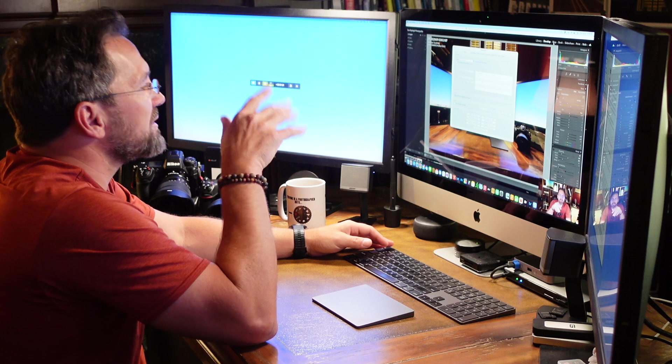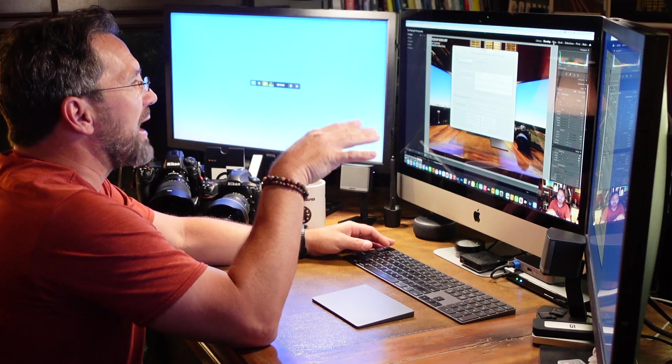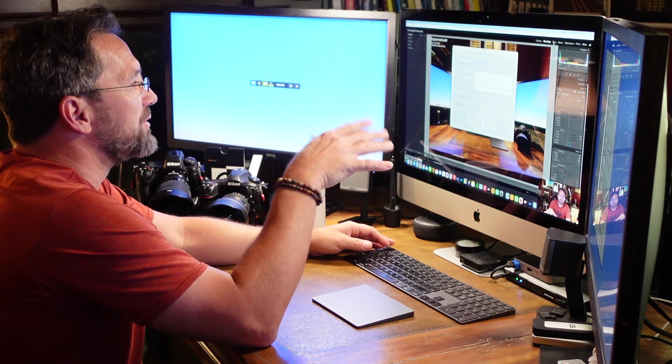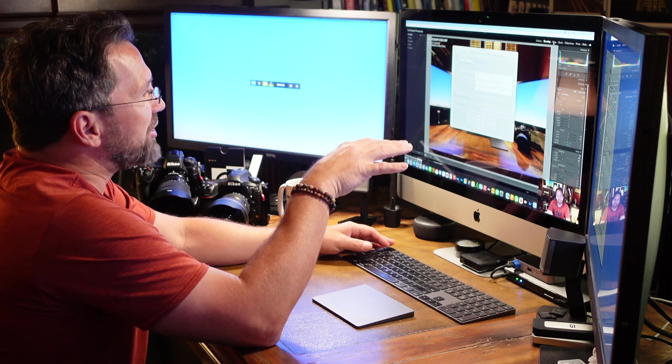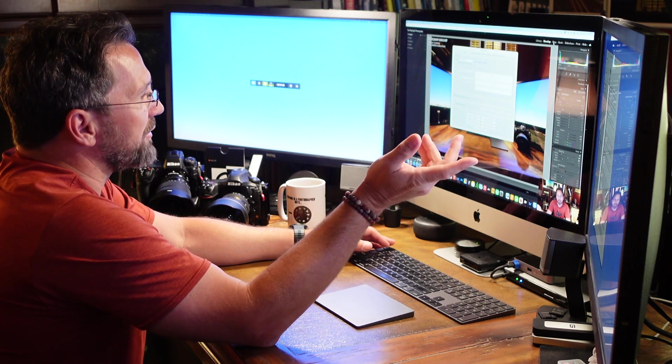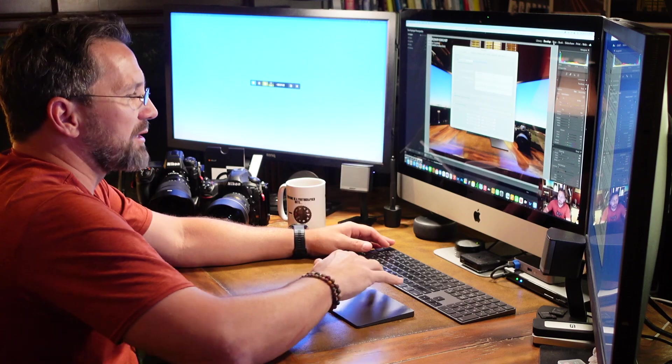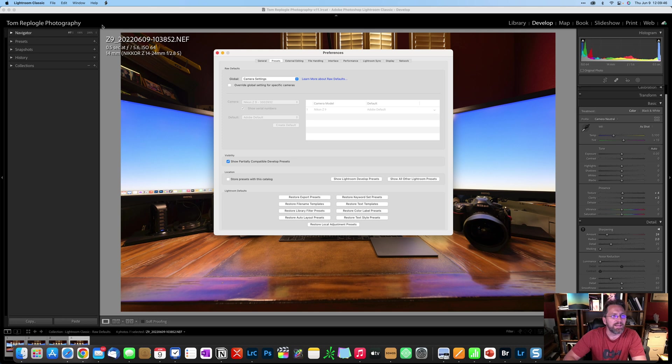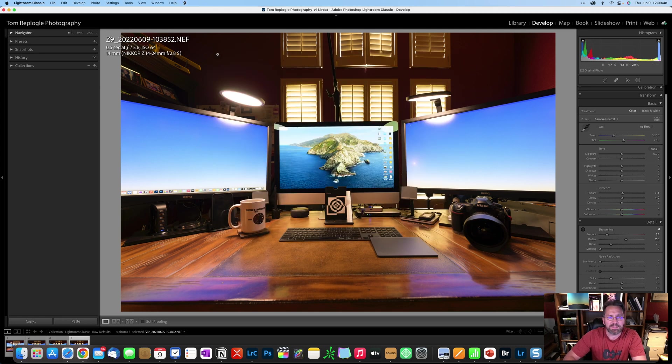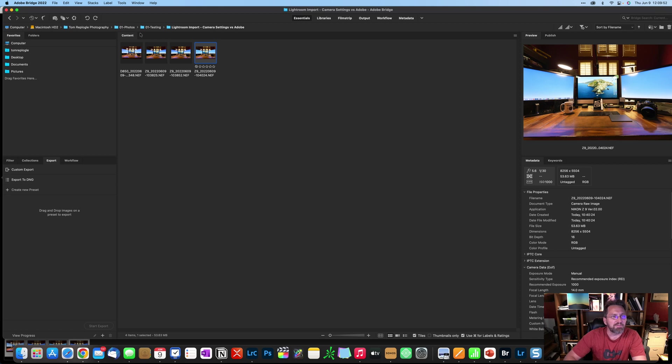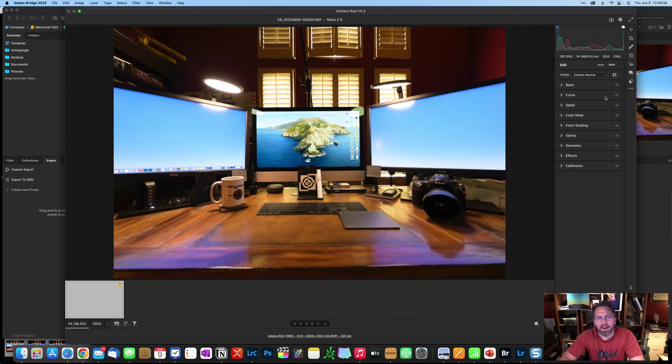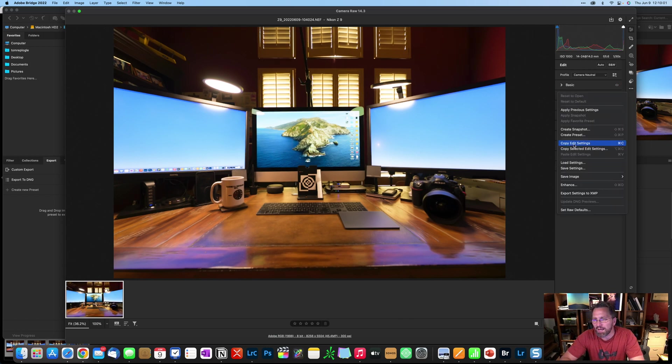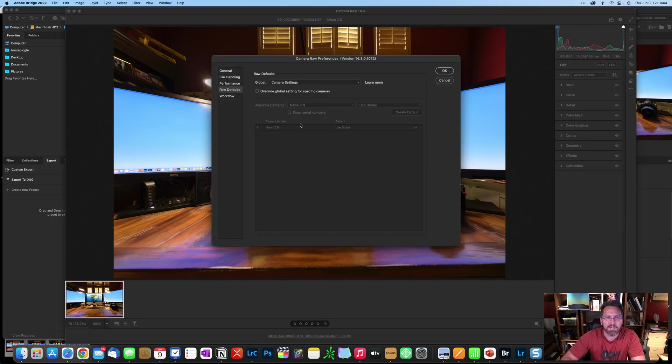Now, since Lightroom Classic shares the same raw engine as Adobe Camera Raw, if I make a change in one, it's going to change the other. So let me kind of show you what I mean by that. So you can see I have camera settings here set in Lightroom Classic. And if I bring up Bridge and I've got a photo selected and I bring up Camera Raw, right over here, you hit those three dots, you can go down to set raw defaults and you can see the global setting for raw defaults is camera settings.